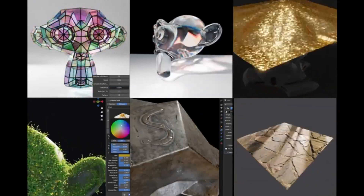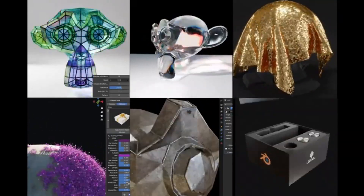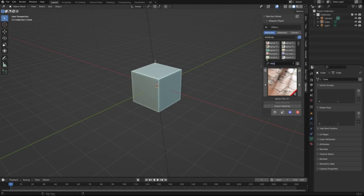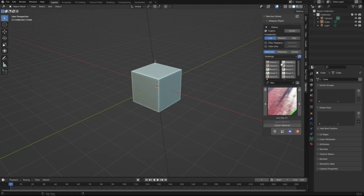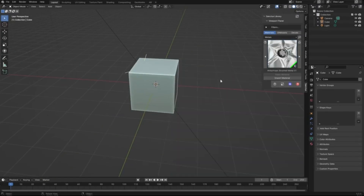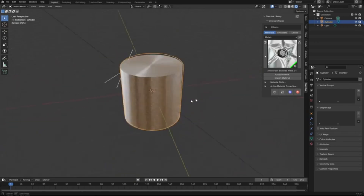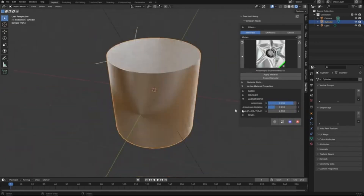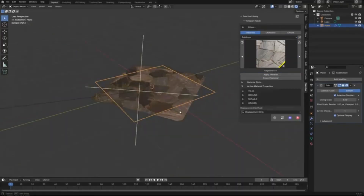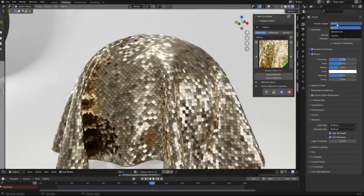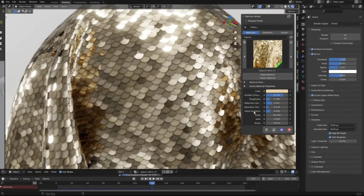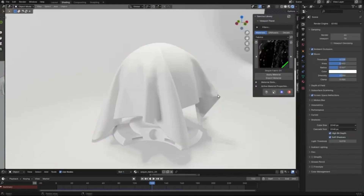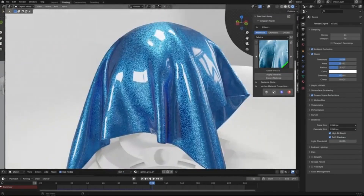The Sanctus Library — the go-to resource for top-notch procedural materials and assets. Imagine having a treasure chest of materials right at your fingertips, from stunning textures to intricate models, all designed to make your work shine. You can start with Sanctus Library Lite absolutely free, giving you a taste of the endless possibilities. Whether you're a seasoned pro or just starting out, this library is a game-changer.